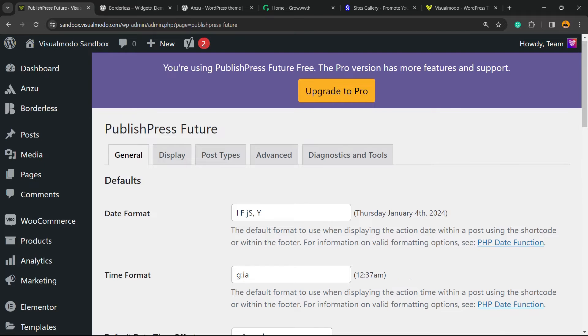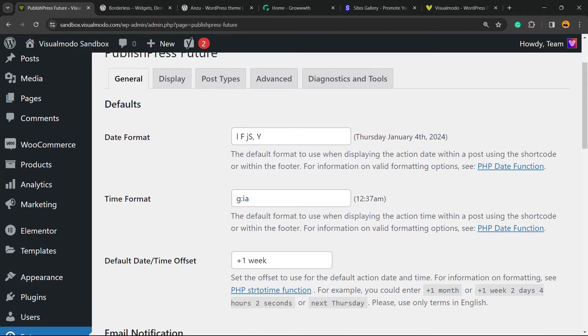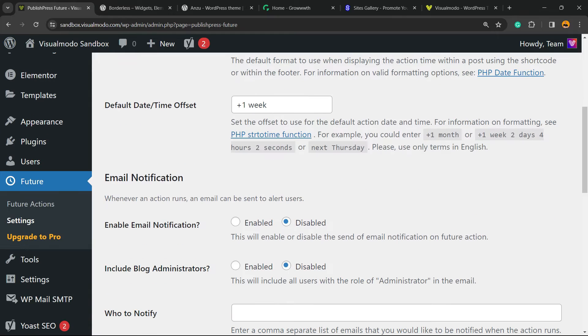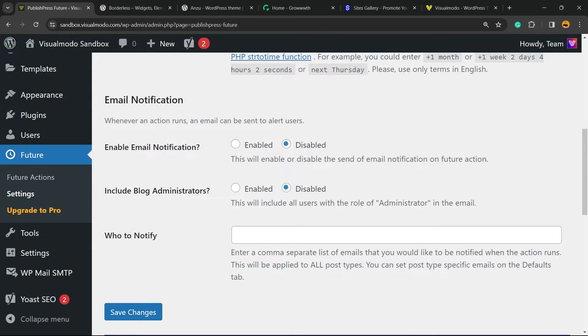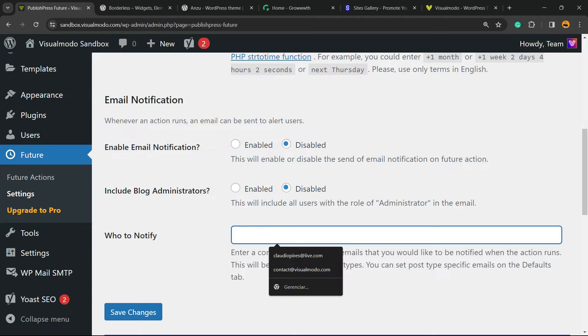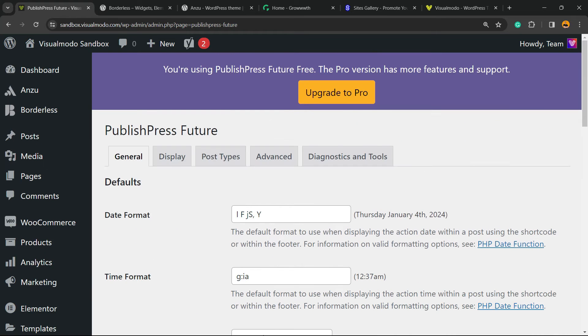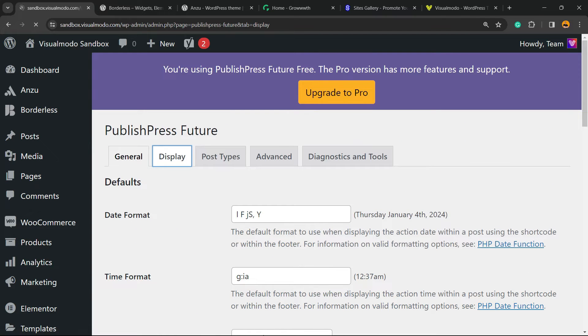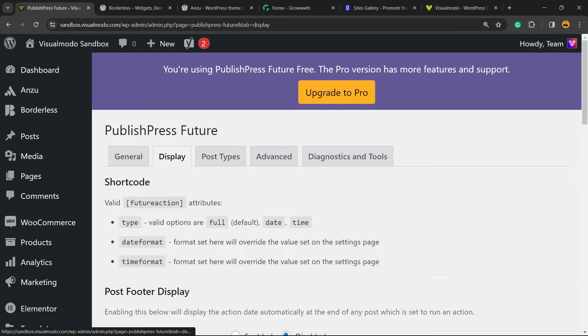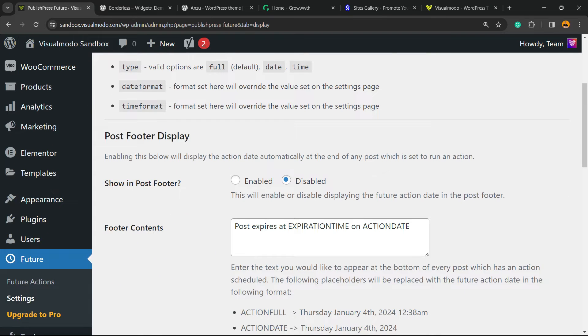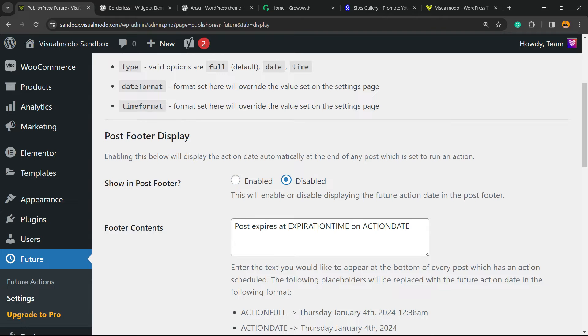Right here we have the defaults: date format, time format, default date time offset. This is up to you - you can type plus one year, plus one month for example. Enable email notifications, include blog administrators, or who to notify. You're gonna need to enter the email and separate by comma. Now we have the display options, post format display, show in post footer - up to you.